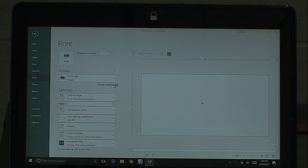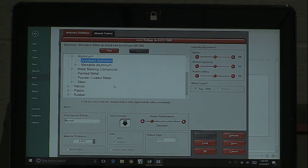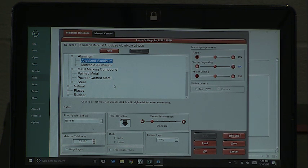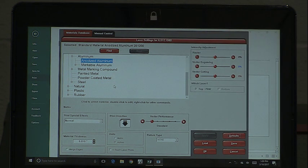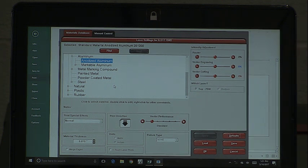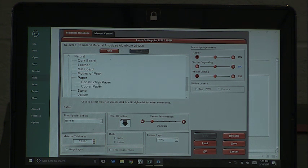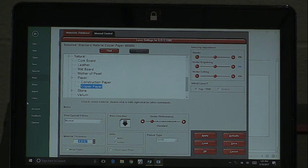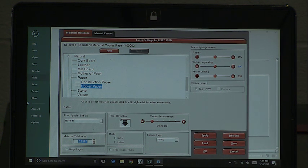In the printer properties, when you're talking about using different colors, that's in the other software for the ability to read those colors. The big three when dealing with the materials database are black, blue, and red. Black is raster, blue is vector scoring or vector engraving, and red is vector cutting. You select your material, and it's going to ask you to put in a material thickness — so it's good to have calipers or some measuring device to get accurate thickness.